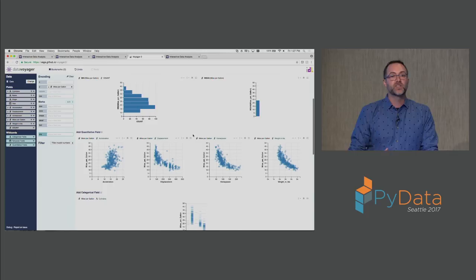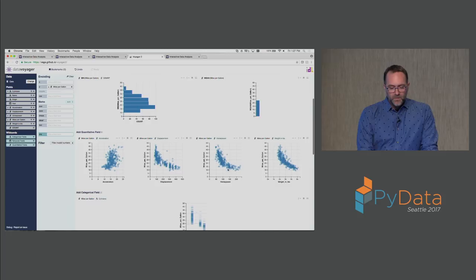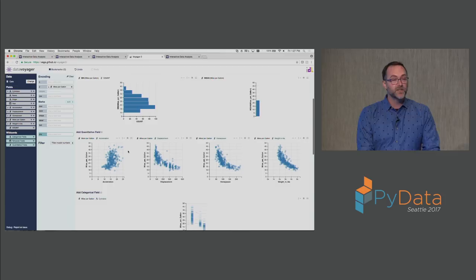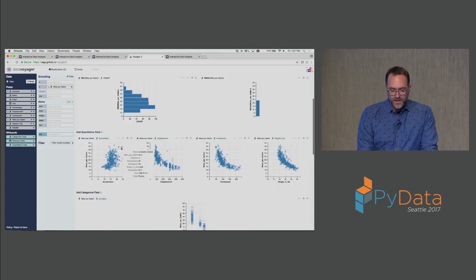It's taking the Vega-Lite specification for this view and then automatically identifying ways to generalize that and then present related visualizations. I might see summary views such as a histogram or the global average, which in this case is about 23.5 miles per gallon. I also see what happens when I start adding fields, basically in a search frontier. What happens if I look one step forward in my analysis, but do so in a comprehensive way so I don't overlook potential relationships of interest. Here I see that displacement, horsepower, and weight all follow very similar curves. They look rather quadratic in nature, but the relationship between acceleration and miles per gallon is quite different.